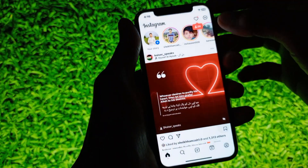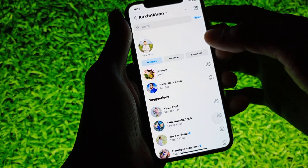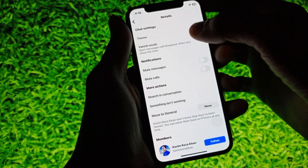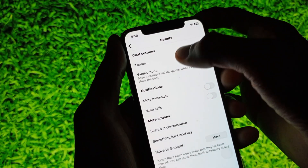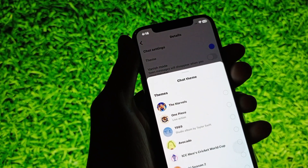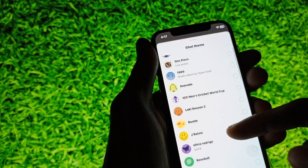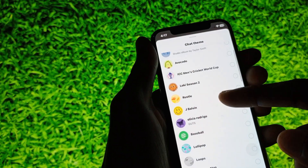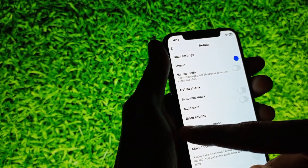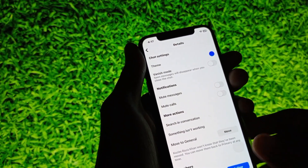Simply, when I open any chat and want to change the theme, you can see the option of theme here. You can change your theme from here easily. If you don't have the chat theme change option, I'll show you how to get it.